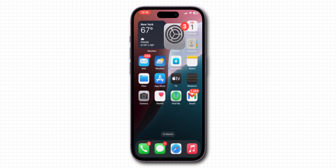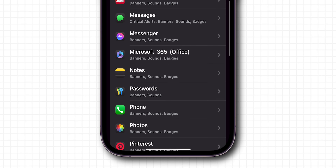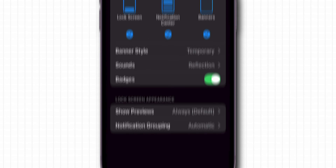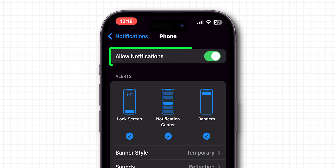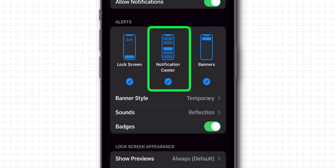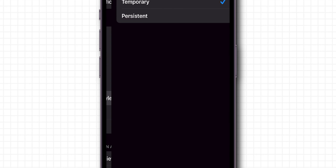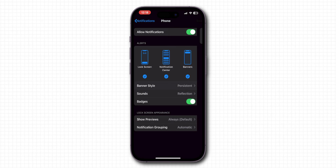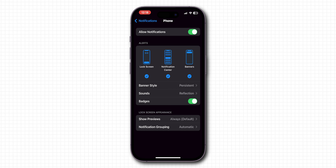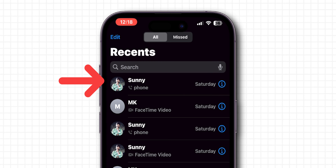If it is not showing, enable notifications. Go to the Settings app, scroll down and tap on Notifications. Look for the option Phone and tap on it. Make sure Allow Notifications is turned on and that all notification types are enabled: Lock Screen, Notification Center, and Banners. Set banner style to Persistent to make sure you don't miss any notifications. After setting this, check the Phone app and verify if the missed calls are showing or not.